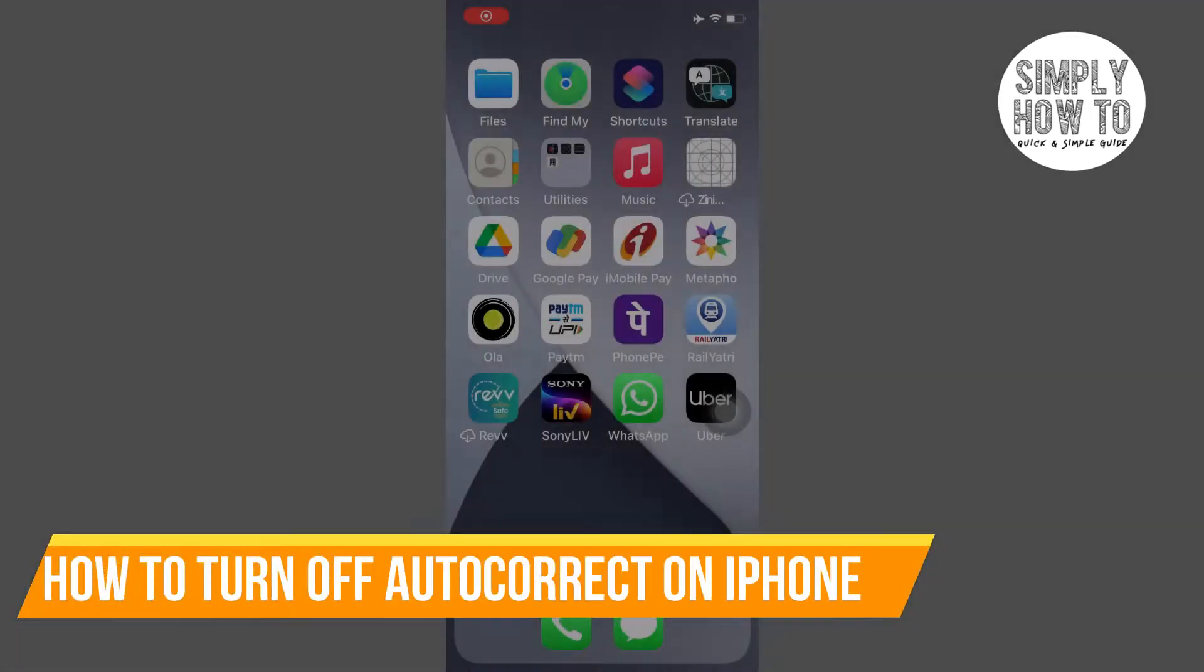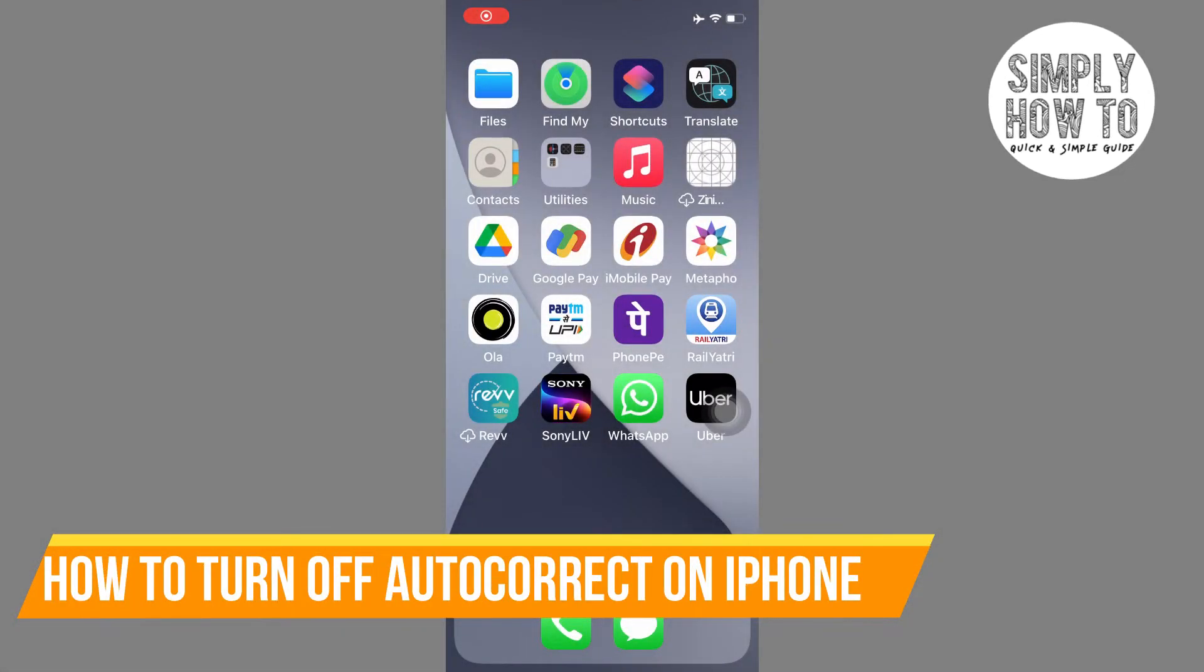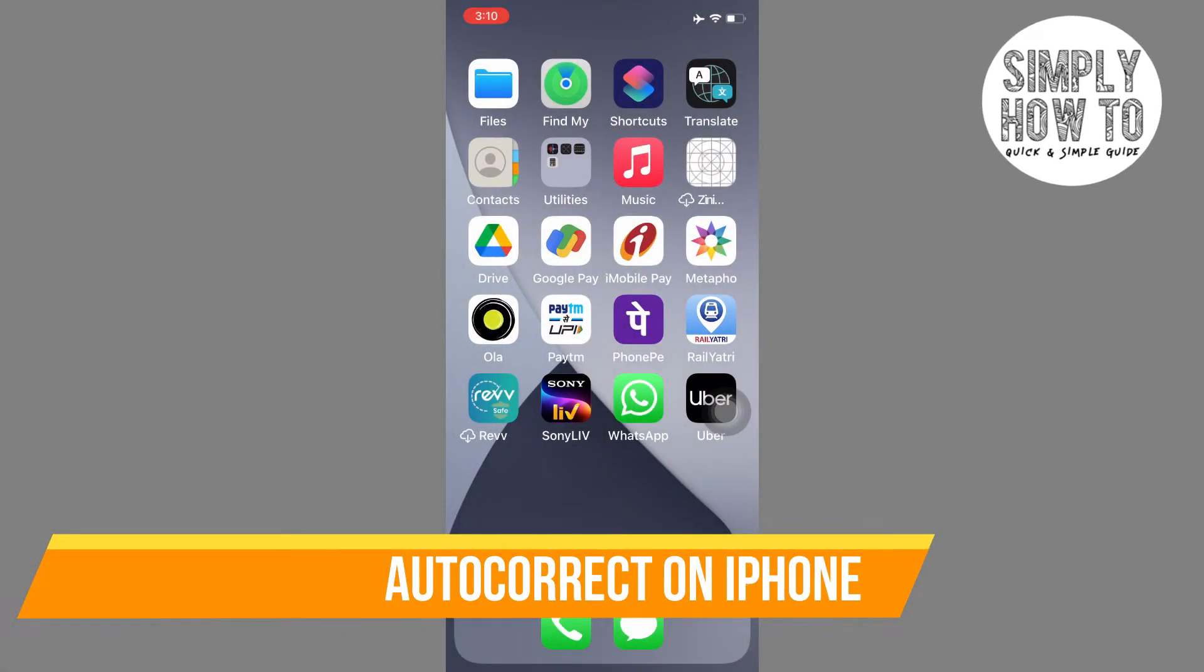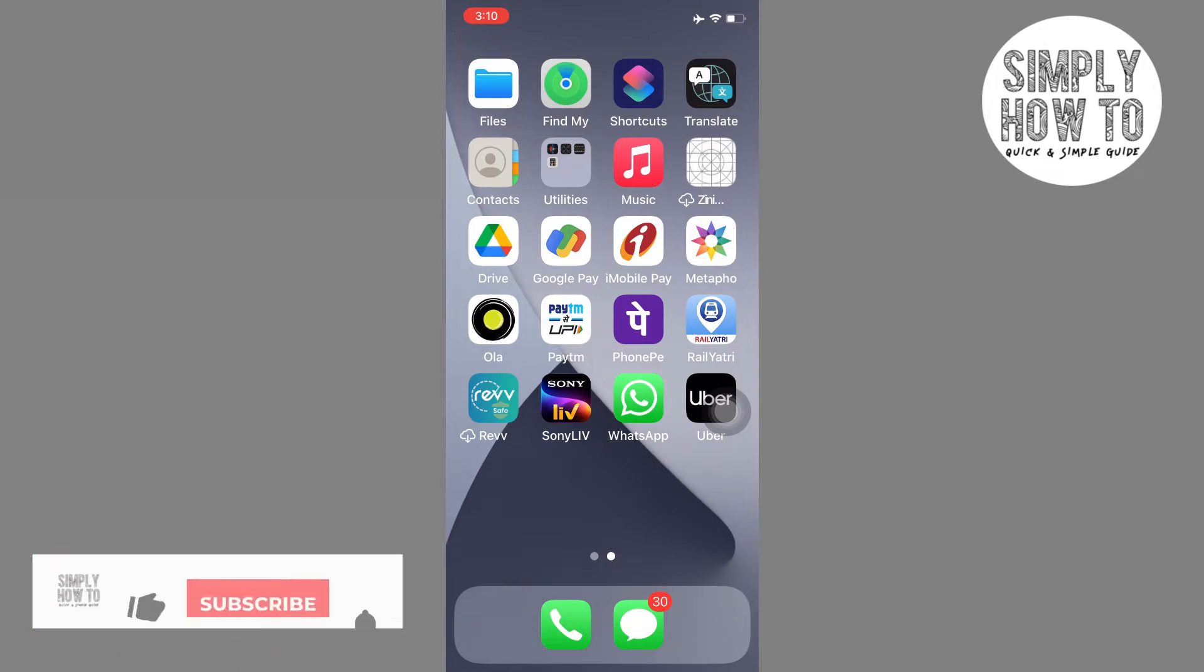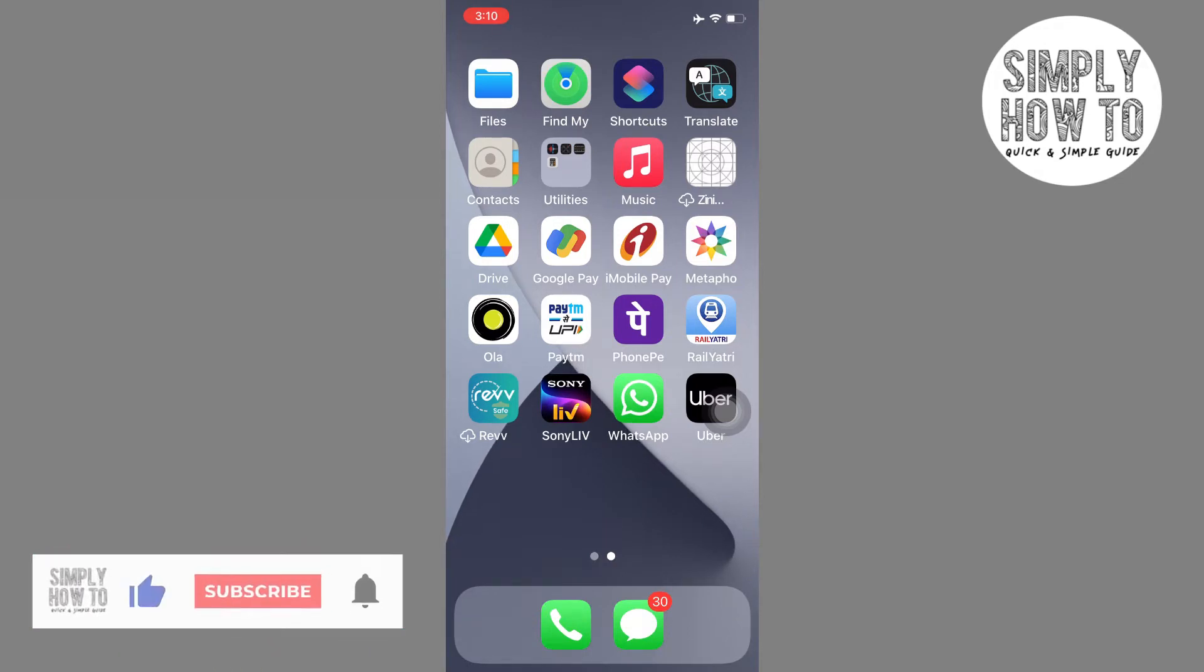How to turn off auto-correct on your iPhone. That's exactly what I'm going to show you in this video, but before that, make sure you subscribe to the channel. It helps out a lot. With that being said, let me show you how it's done.